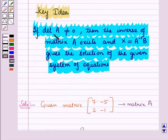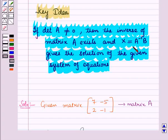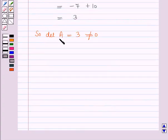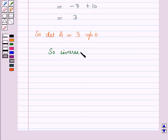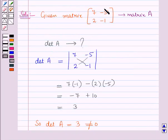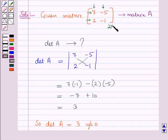So the determinant of matrix A is equal to 3, which is not equal to 0. From the key idea we know that if the determinant of matrix A is not equal to 0, then the inverse of matrix A exists, and x equals A inverse into B gives the solution. So the inverse of matrix A exists. Matrix A has 2 rows and 2 columns, so it is a 2×2 matrix.